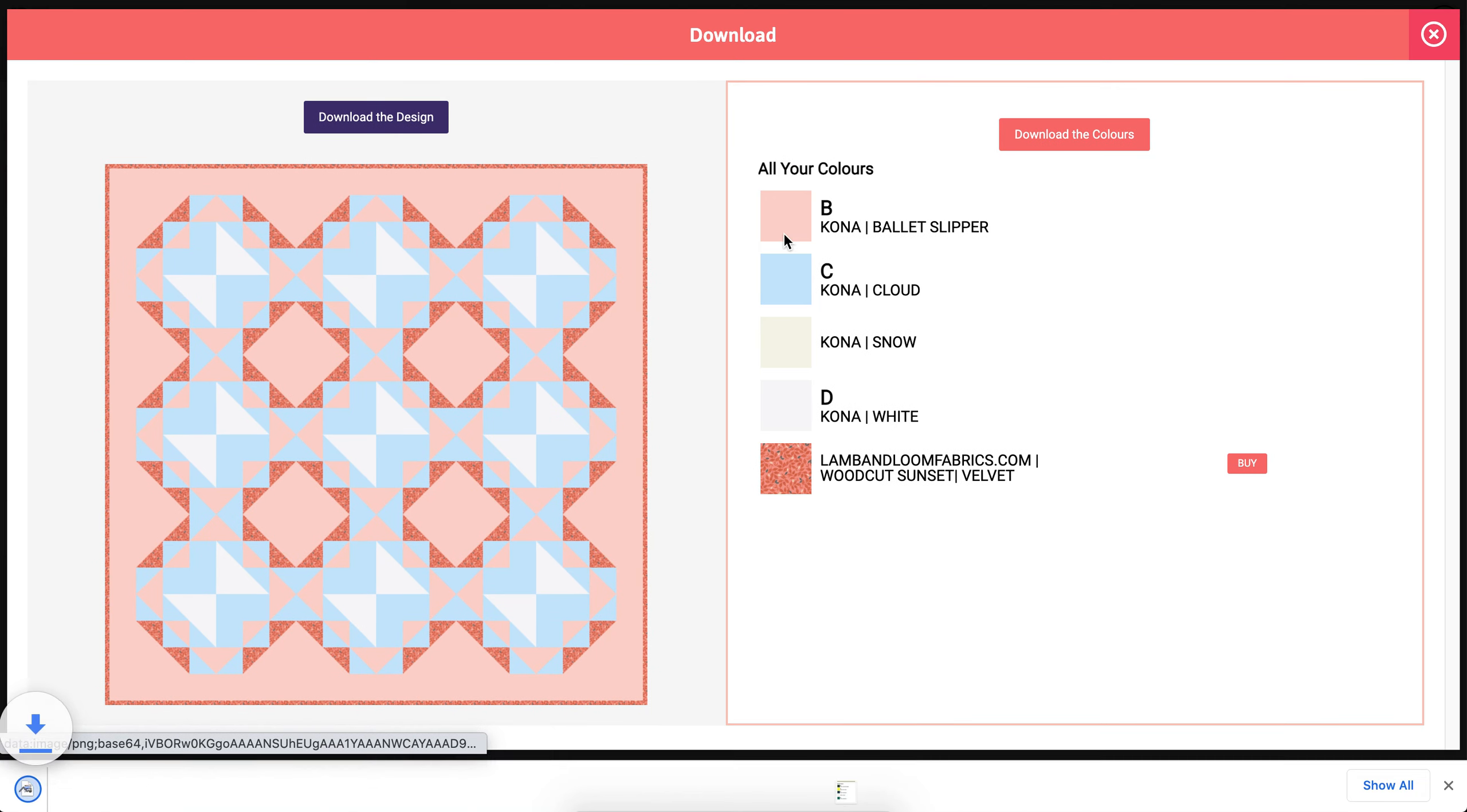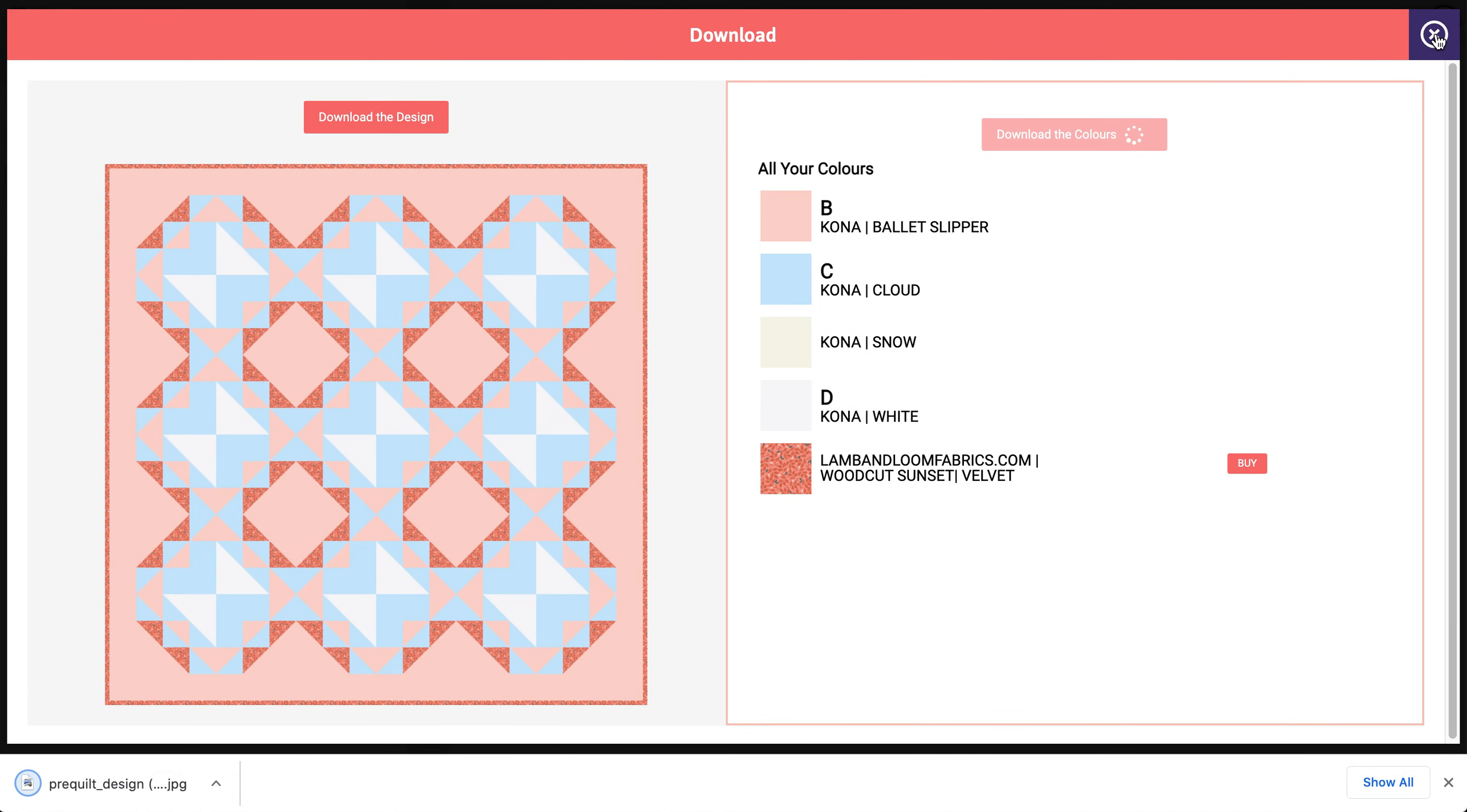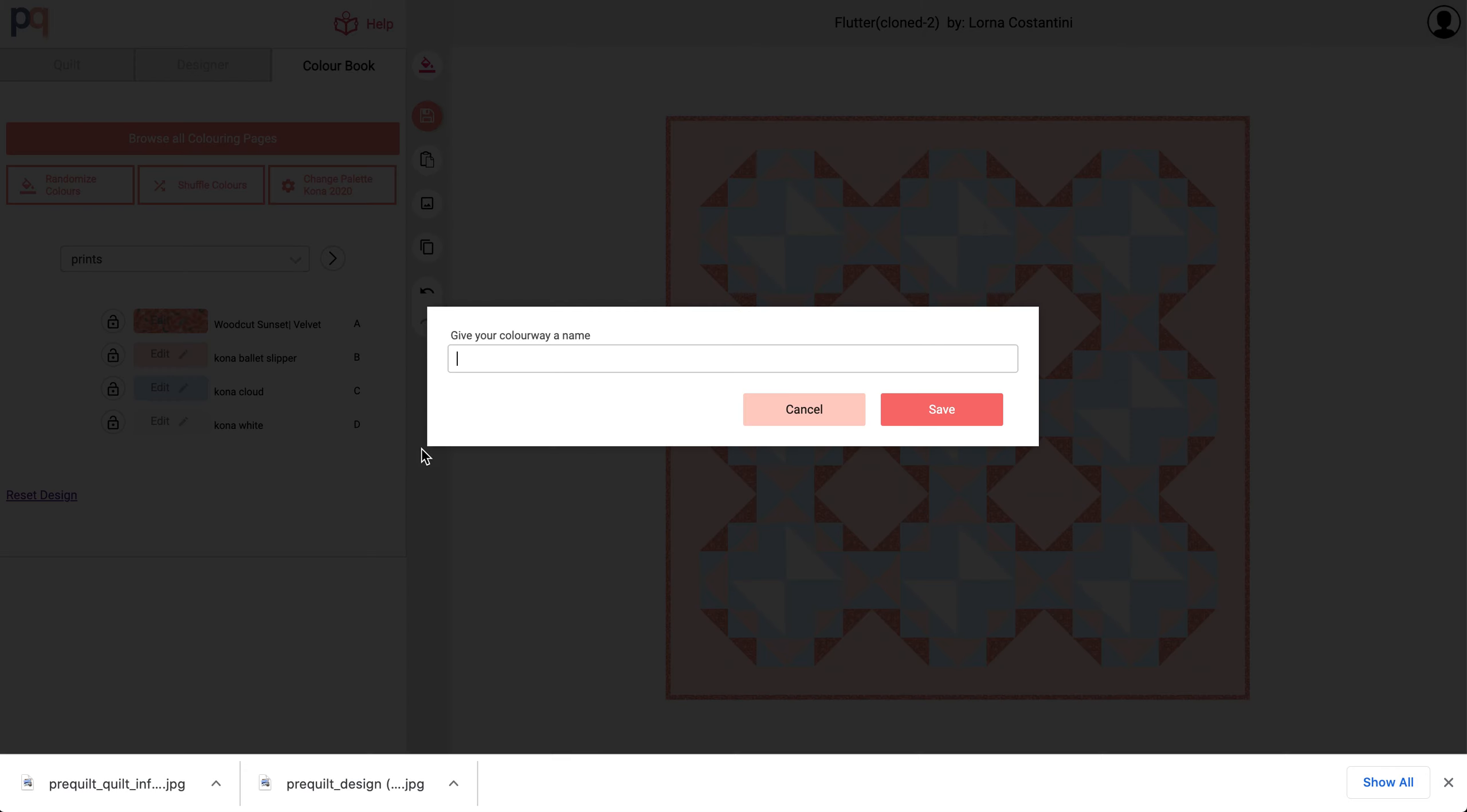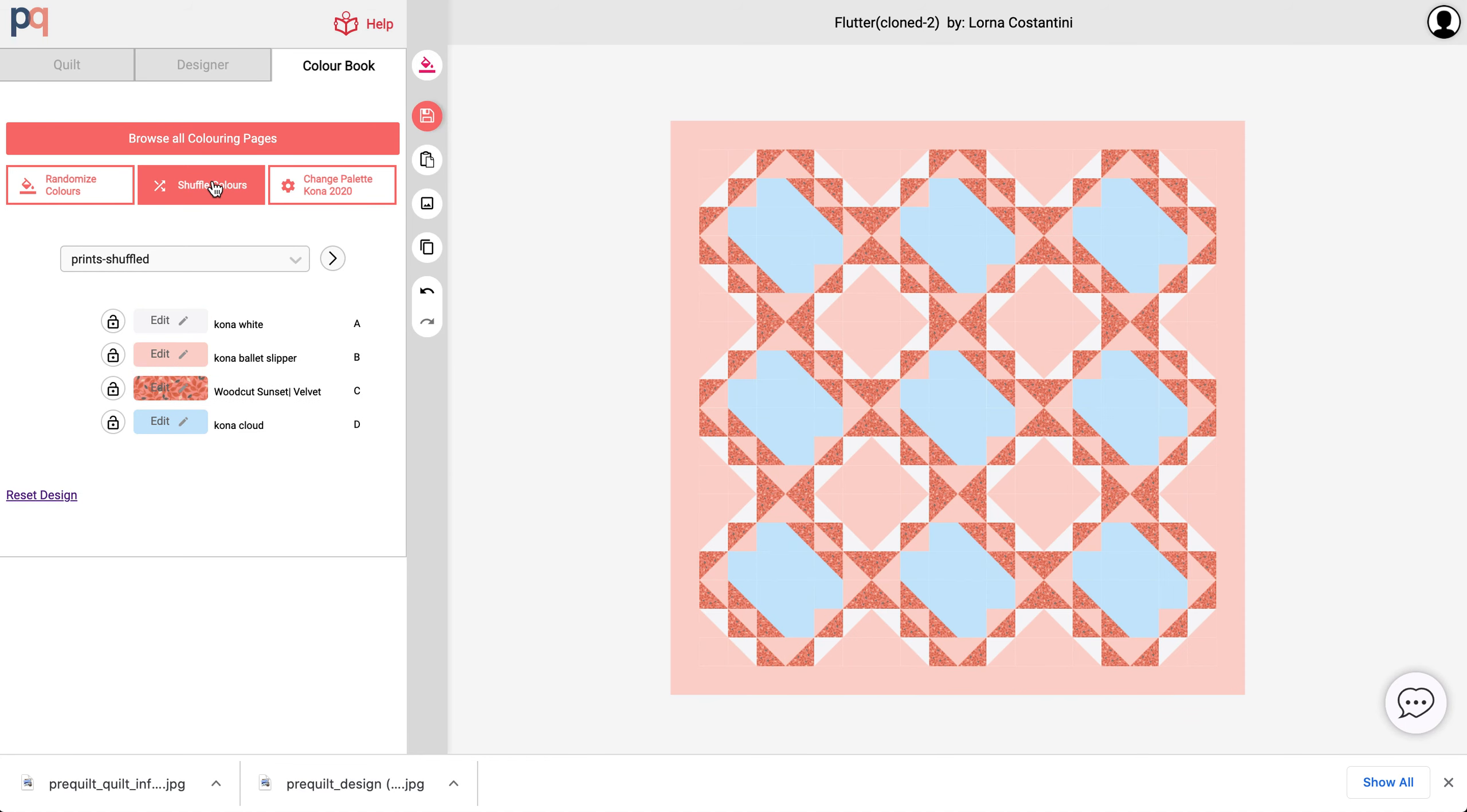I can download the image. I like this color combination, but I'm just kind of curious to see how this print would look if it was swapped out with one of these or in different positions. So I'm going to clone this and I'm going to call this prints, maybe shuffled. And now I'm going to shuffle this.